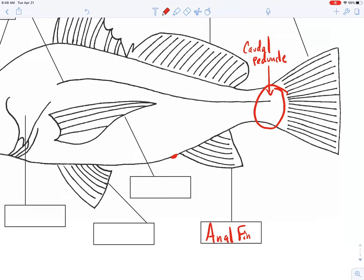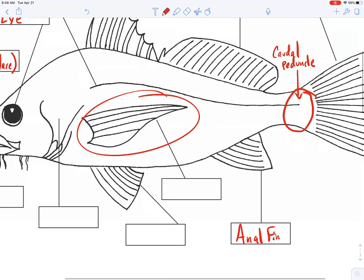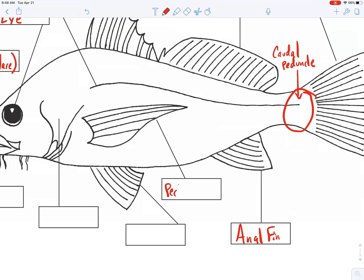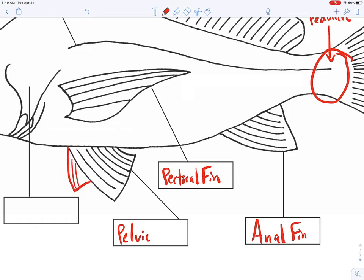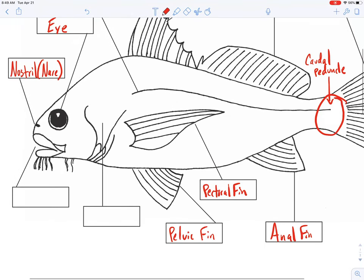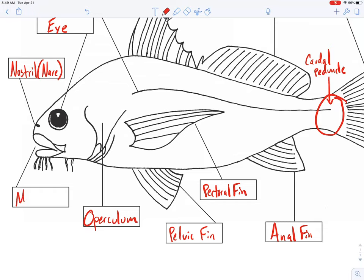Working our way clockwise: down here we have the anal fin, always located directly behind the vent or anus on the fish. There's your anal fin. Over here is our pectoral fin — I've had kids call that the 'Nemo fin,' since Nemo had one little weak pectoral fin. And down here, working our way around, are our pelvic fins. There are always two of them. And this bony plate that protects the gills on a bony fish is called the operculum.